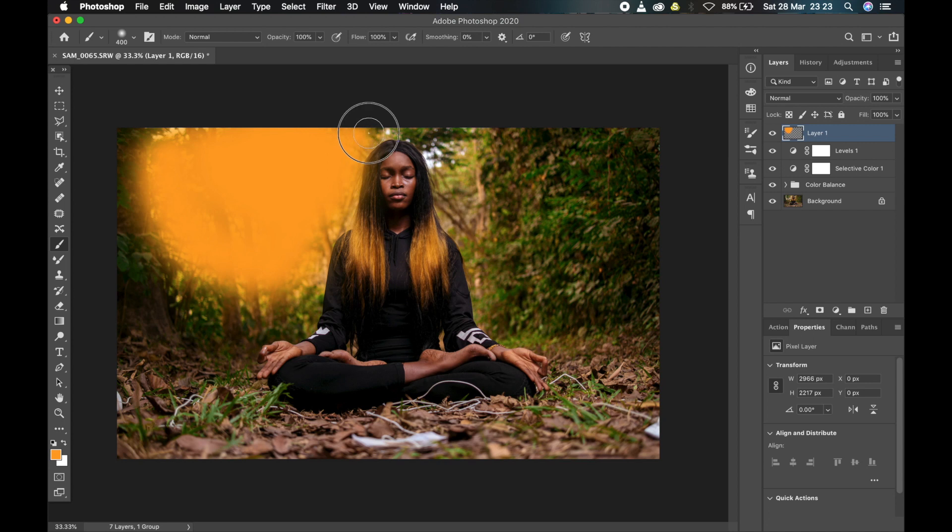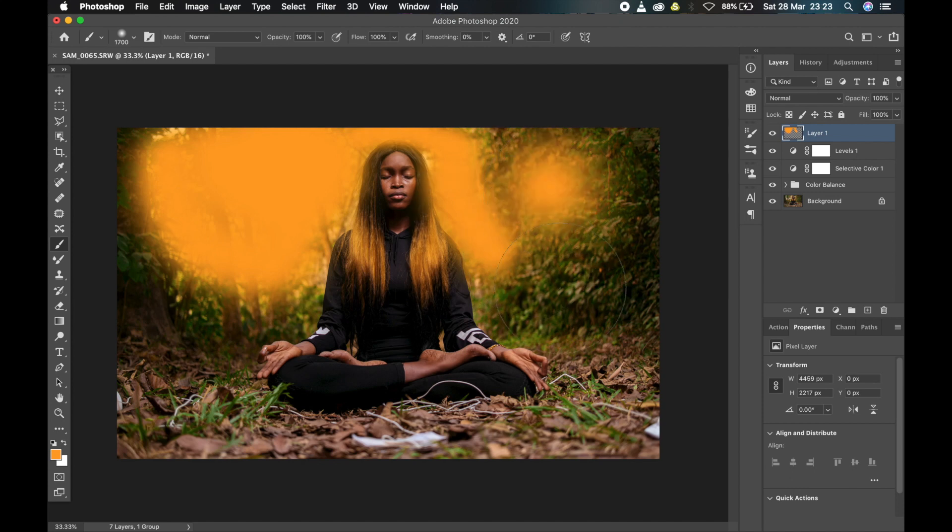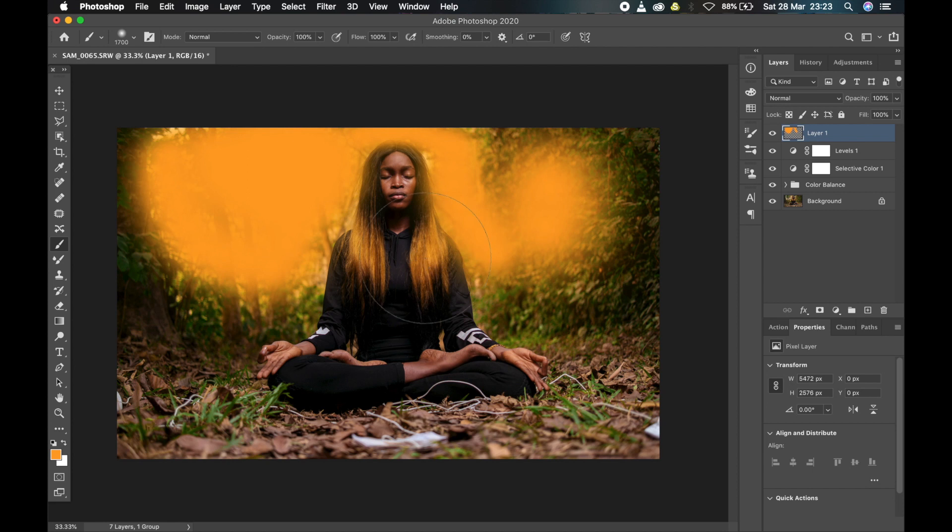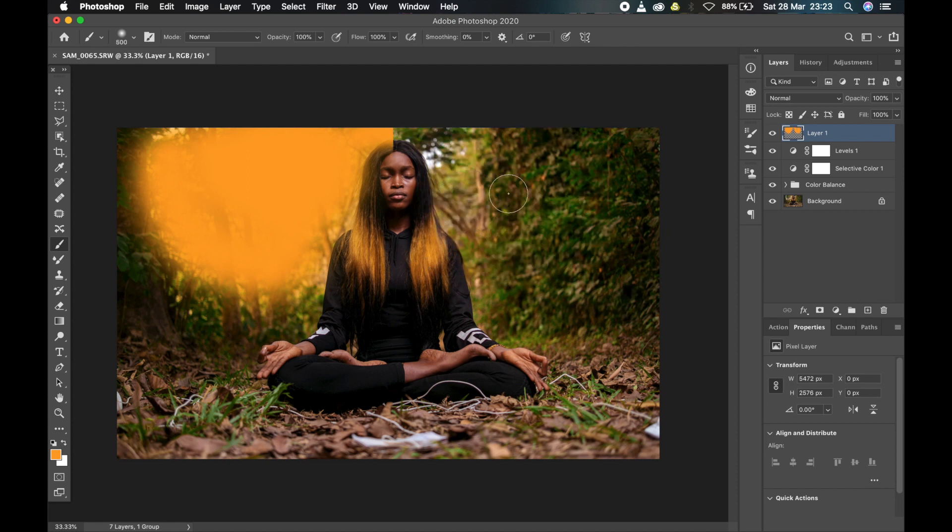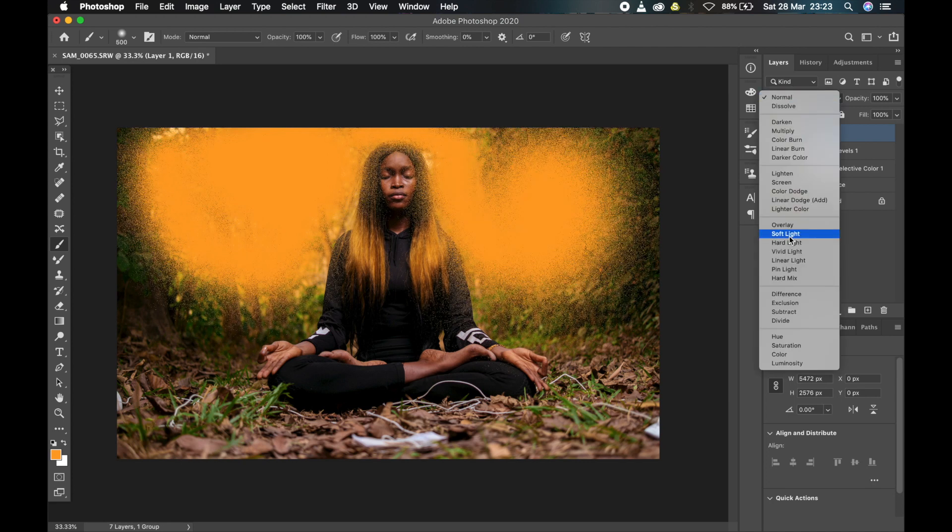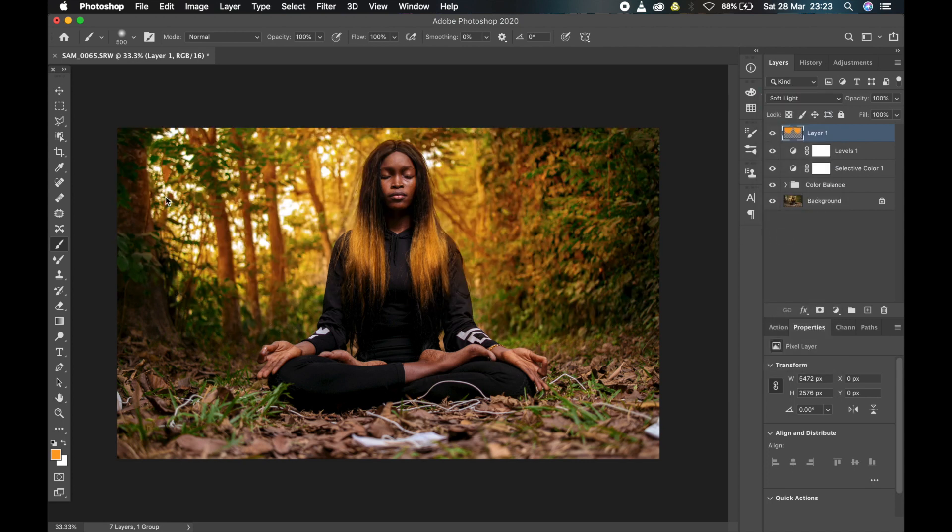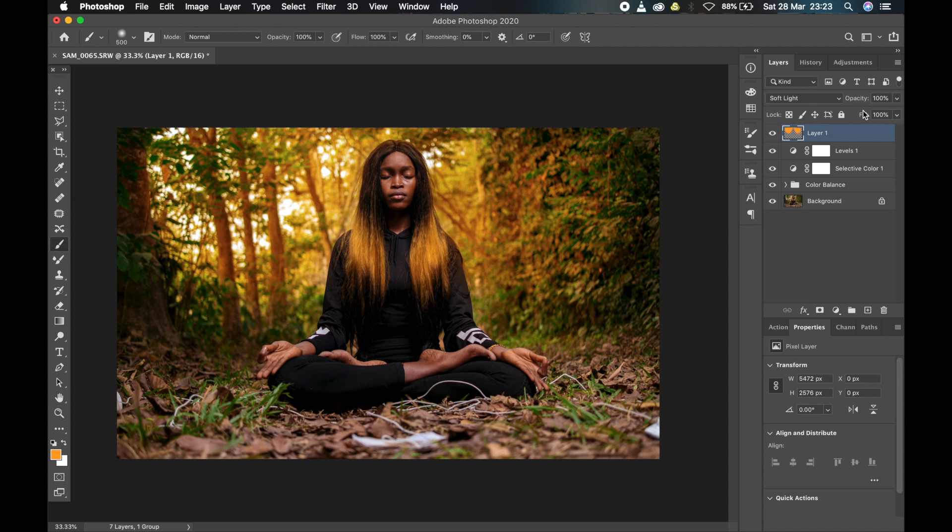Yeah, so that's it. Then I'm going to change my blending mode from normal to soft light. And as you can see, it already has that very punchy orange feel to it - like sun is bursting through it.